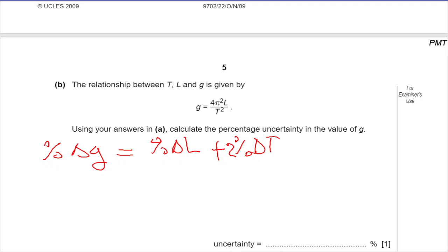If you watch my video on uncertainties, you will notice I explained how you deal with uncertainties when there is a power or an index — so T being squared means its percentage uncertainty is multiplied by twice that.